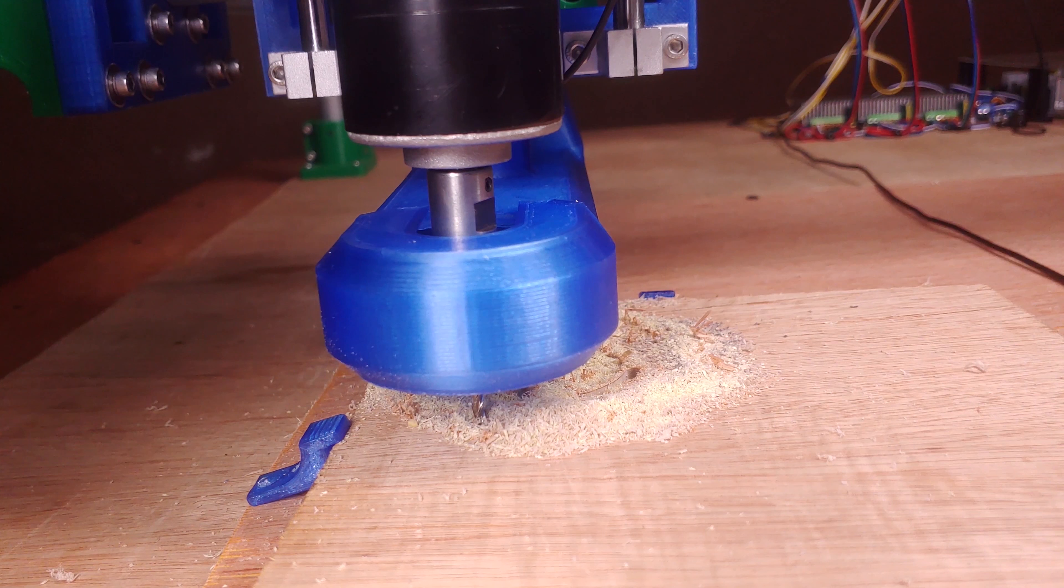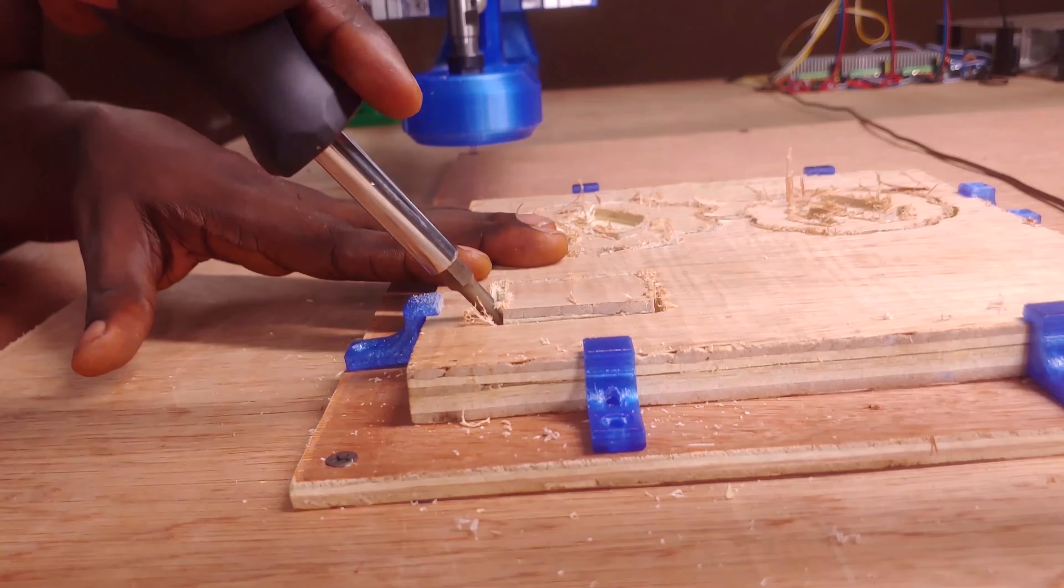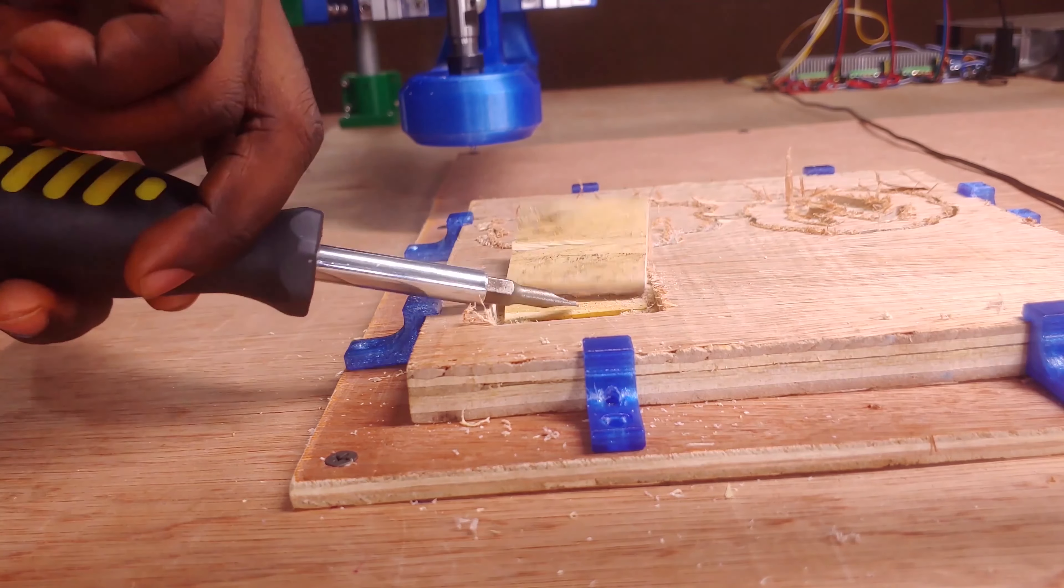I thought it was my weak clamping job so I tried again with the workpiece firmly secured this time. But it failed again and again.